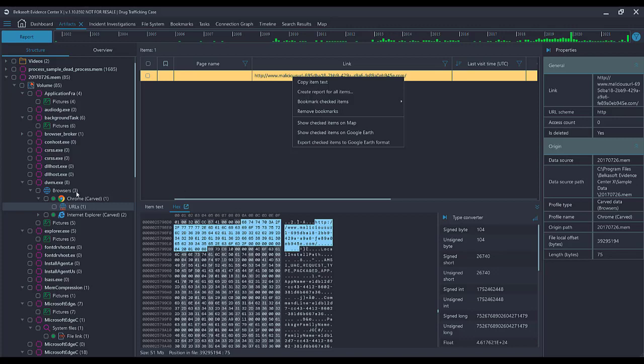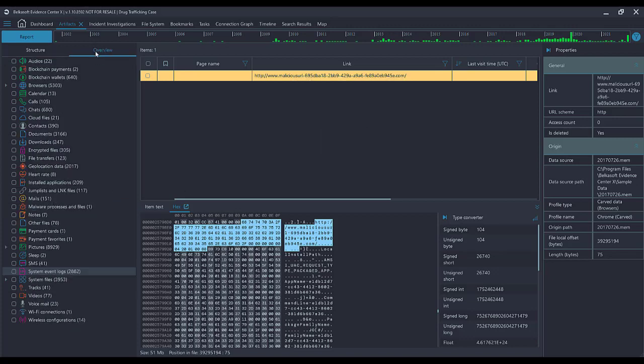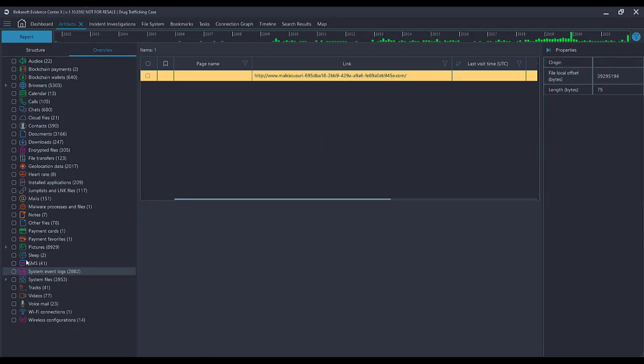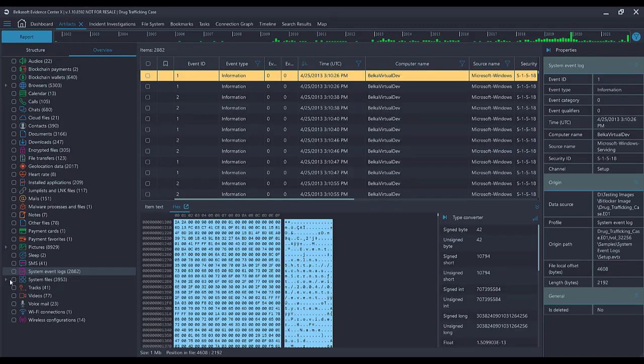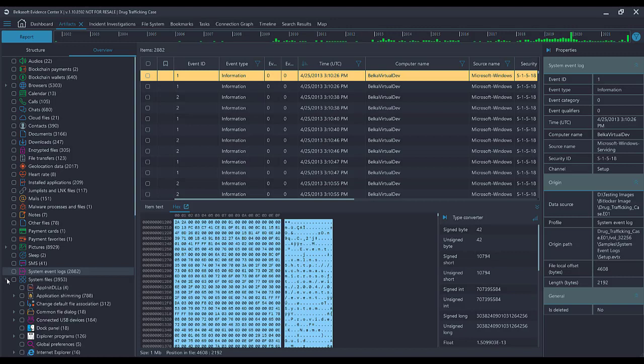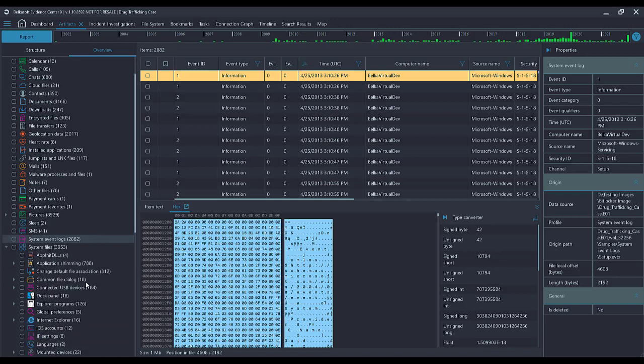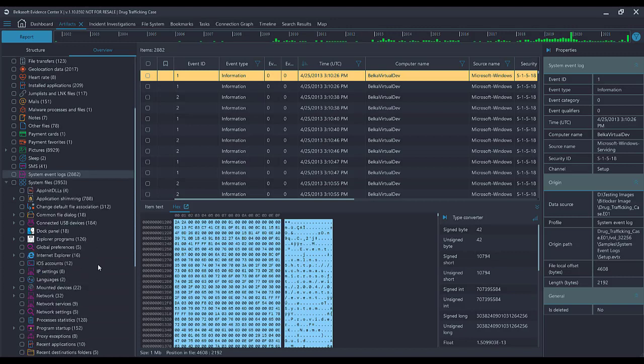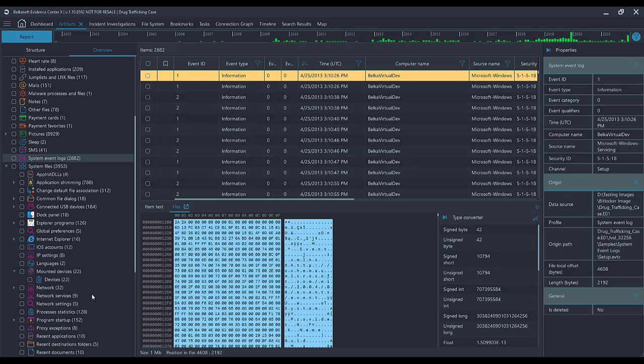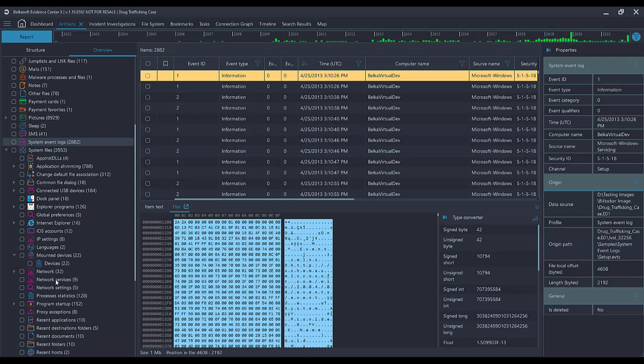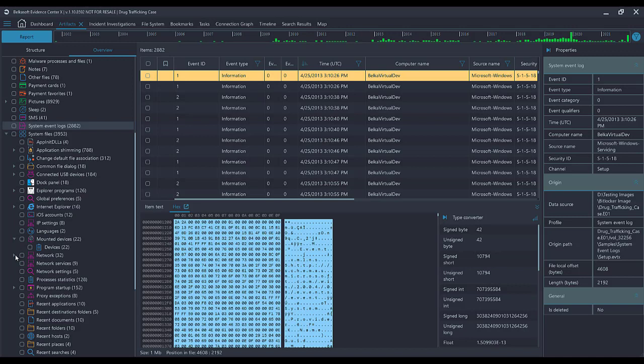Looking through the overview tab, dropping down our system files, all sorts of things that could be very useful for instant investigations, such as mounted devices, what USB connections did this device have, network settings, TCP IP configurations. So many useful artifacts that can be found within the BelkaSoft X product.